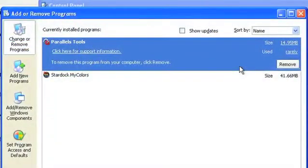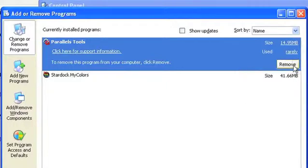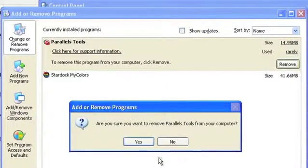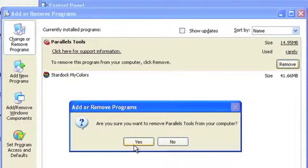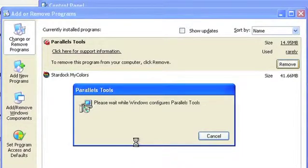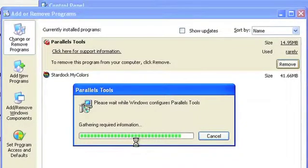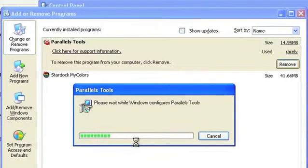You'll see a list of all the programs installed on your PC. You can uninstall any programs you no longer want on your system by selecting them and clicking the Remove option located to the right. When the uninstaller launches, choose the Remove option. Follow the prompts to complete the uninstall process. You may need to restart your machine when you've completed an uninstall to clean out the program's associated files.